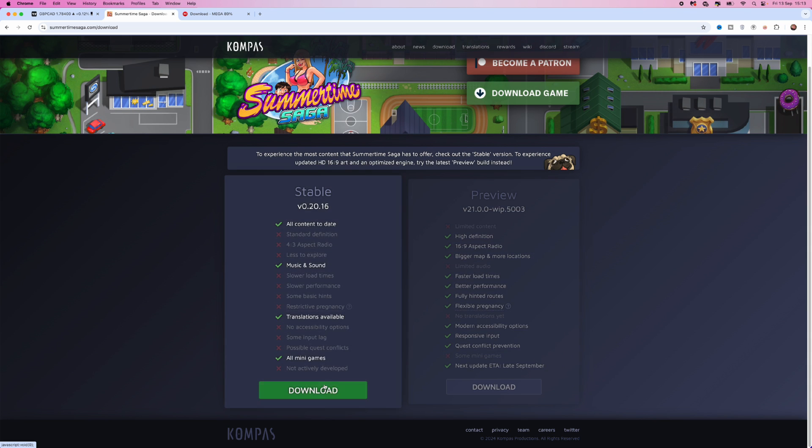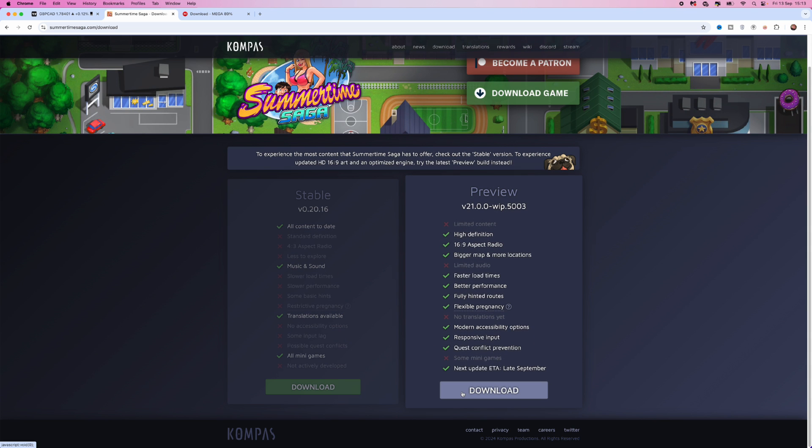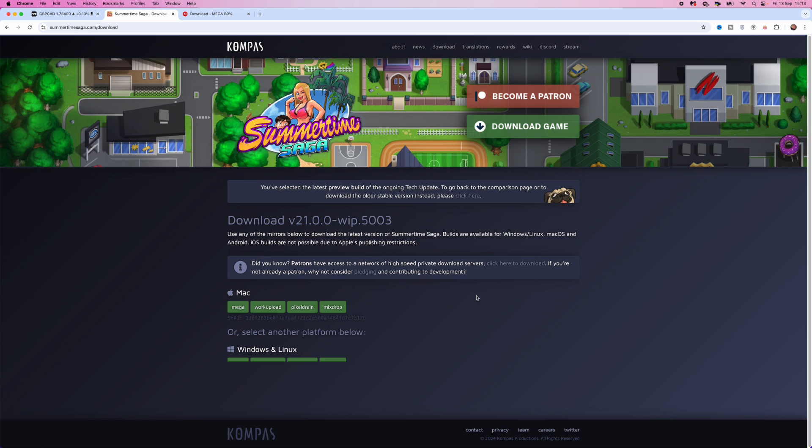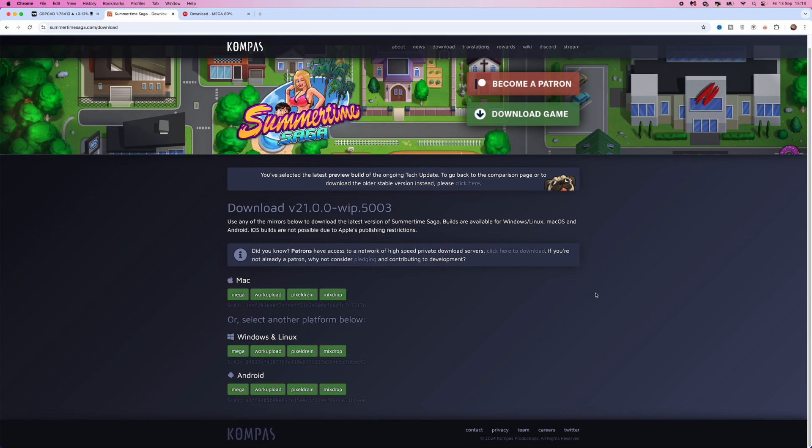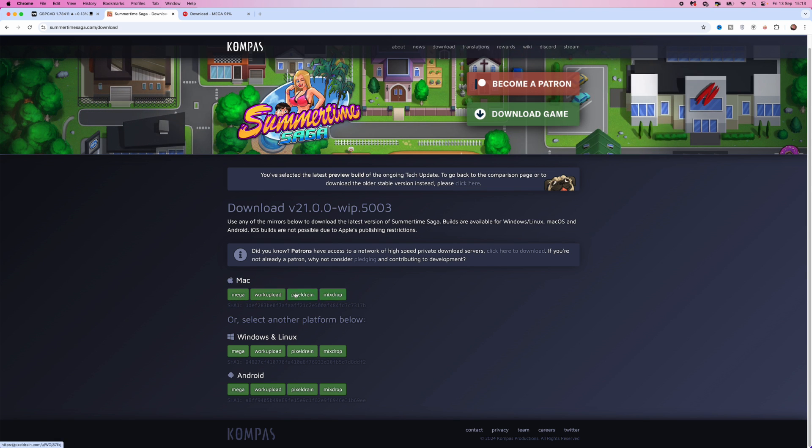Now, choose the one that you want, whichever one you want to choose is fine. Click on download and then it will ask you what device you are on. So what you want to do is go to Mac, choose between one of these links right here. The one I recommend is Mega.